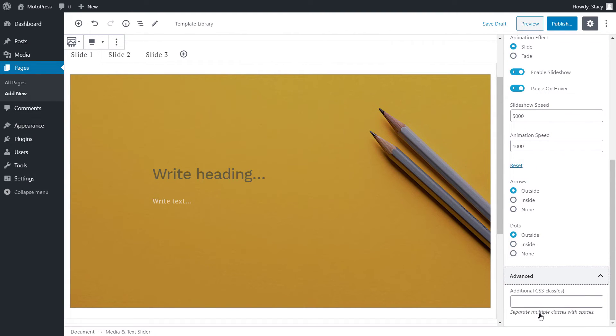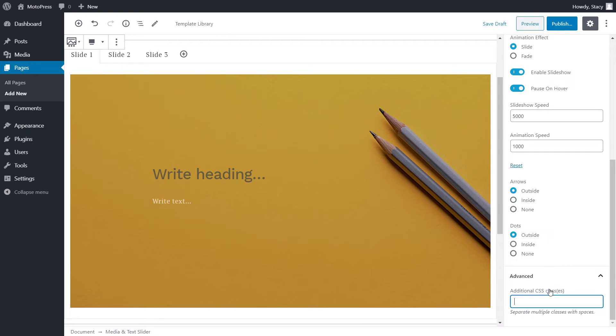In the advanced section, add any custom CSS class if you want to customize the styles of the slider even more.